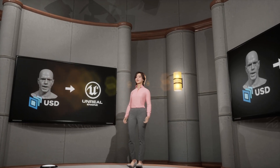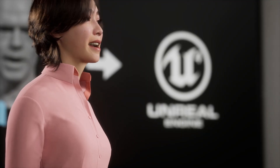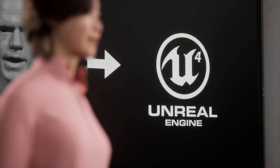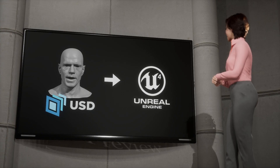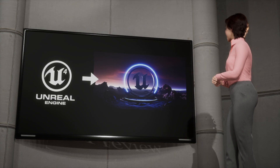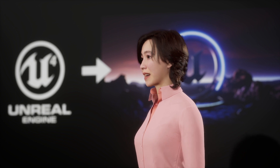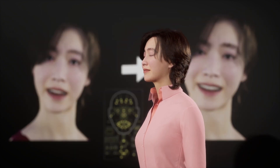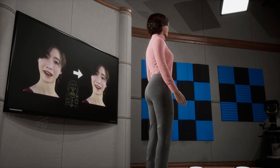Omniverse doesn't have a connector for Unreal Engine 5 yet, so I imported my facial animation to UE 4.26 first. Then I launched UE5 and converted the UE 4.26 project to UE5. The last step was modifying my facial animation.